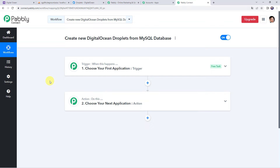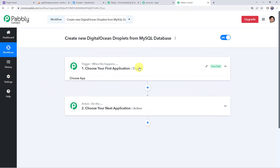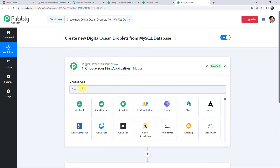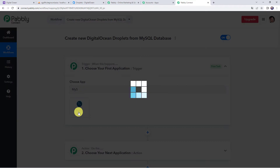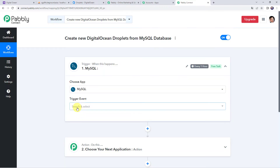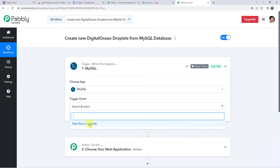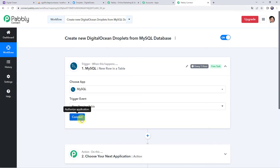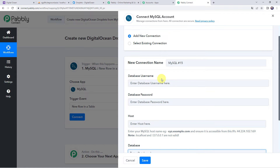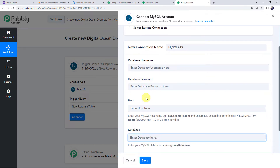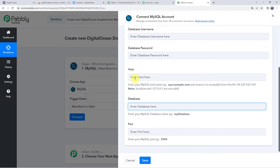First, we need to create an integration between MySQL and Pabbly Connect. Open the trigger window and choose the application name as MySQL. Select the trigger event as New Row in a Table, then click on Connect and Add New Connection. It will ask for the database username, password, host, database name, and port. Enter your login details accordingly.